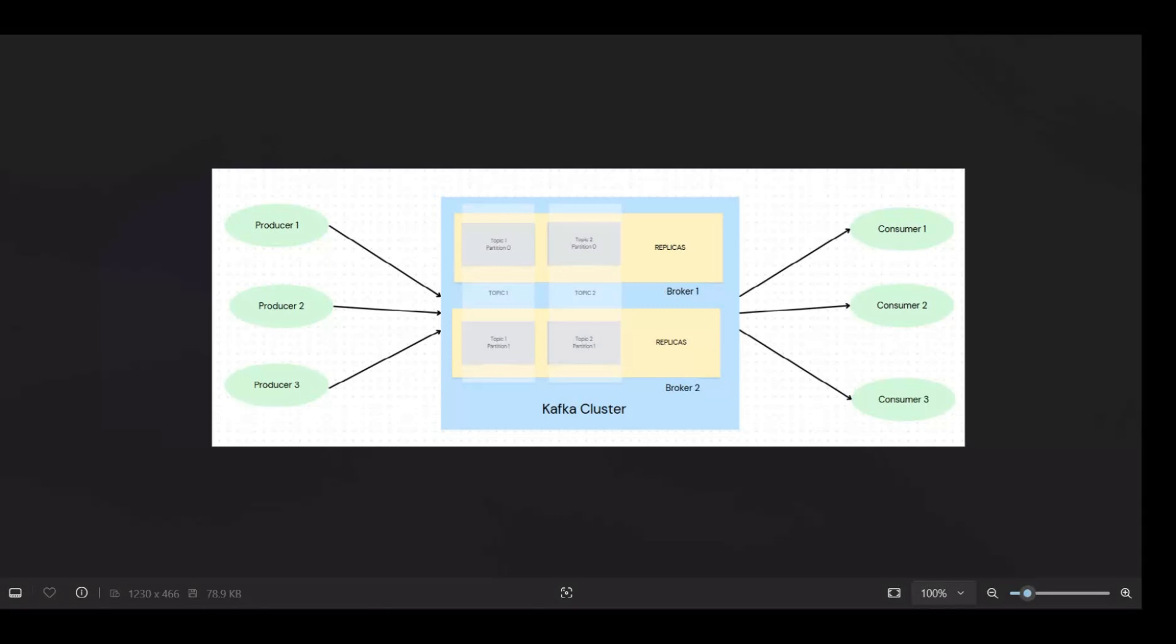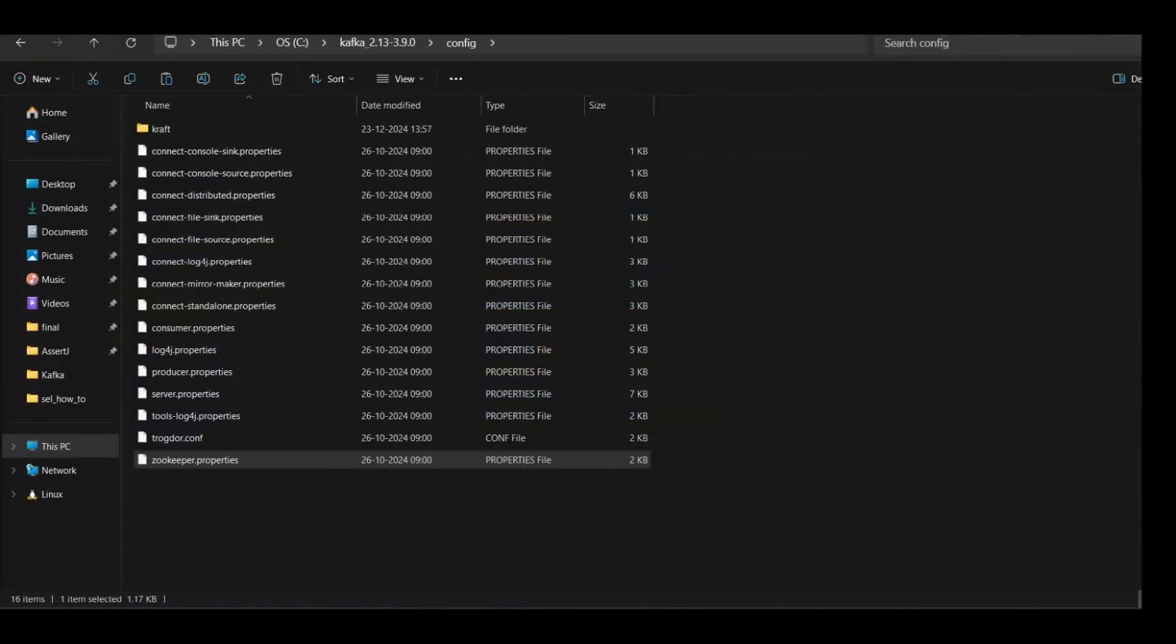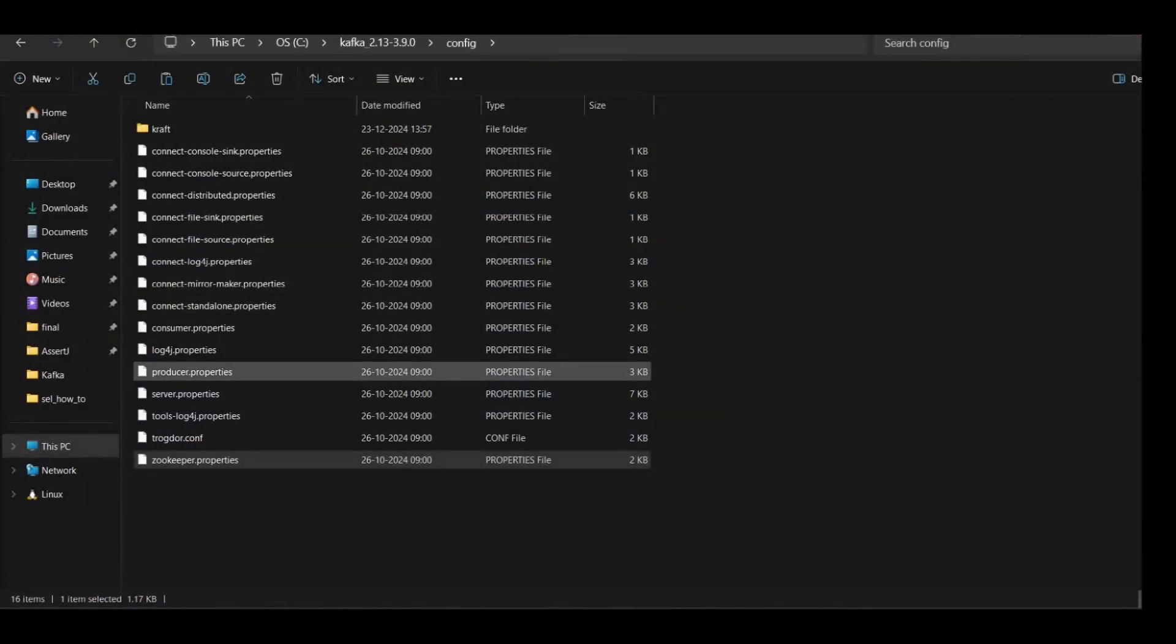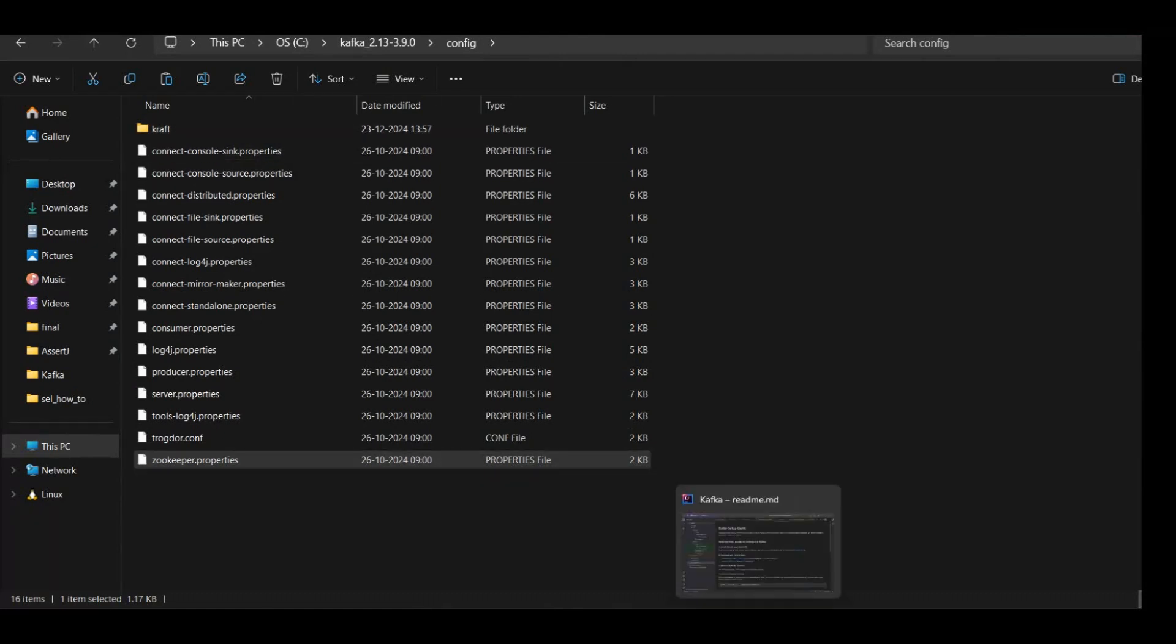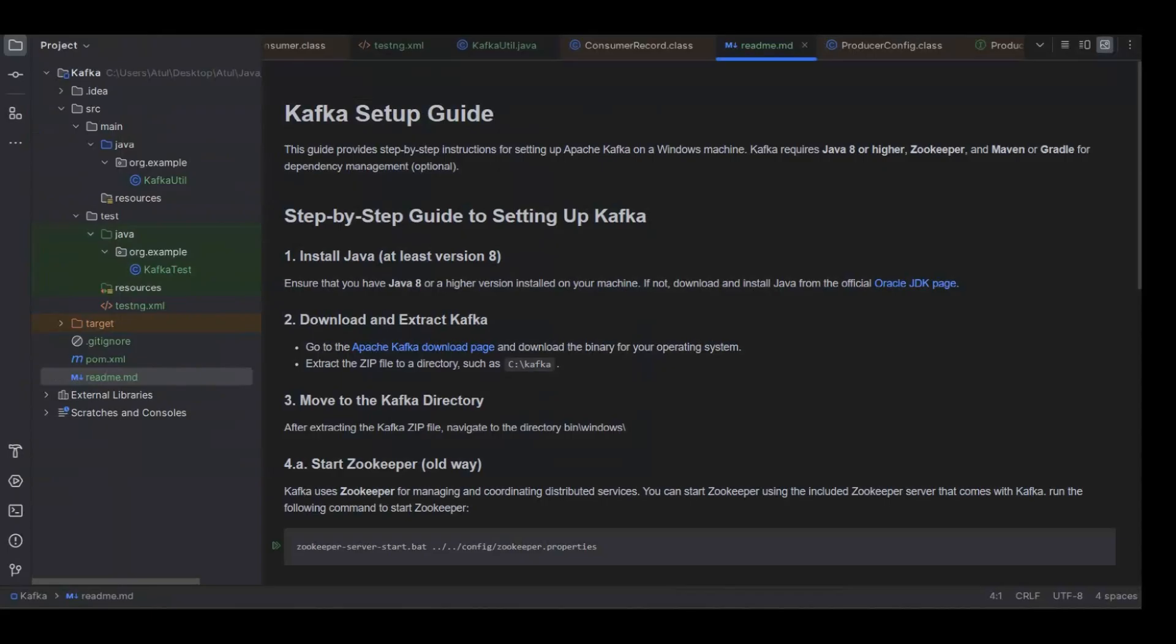They have come with the new way of doing this metadata handling which is using kraft. So for us, these two information is enough for the basic setup. There are two ways: either kraft or zookeeper way.